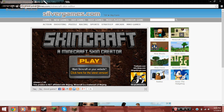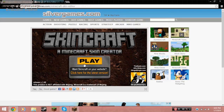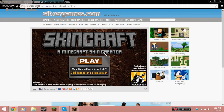What is up guys, it's your boy Fusions here, and today I want to show you guys how to create your own Minecraft skin. It's going to be a quick tutorial, so I hope you guys enjoy.